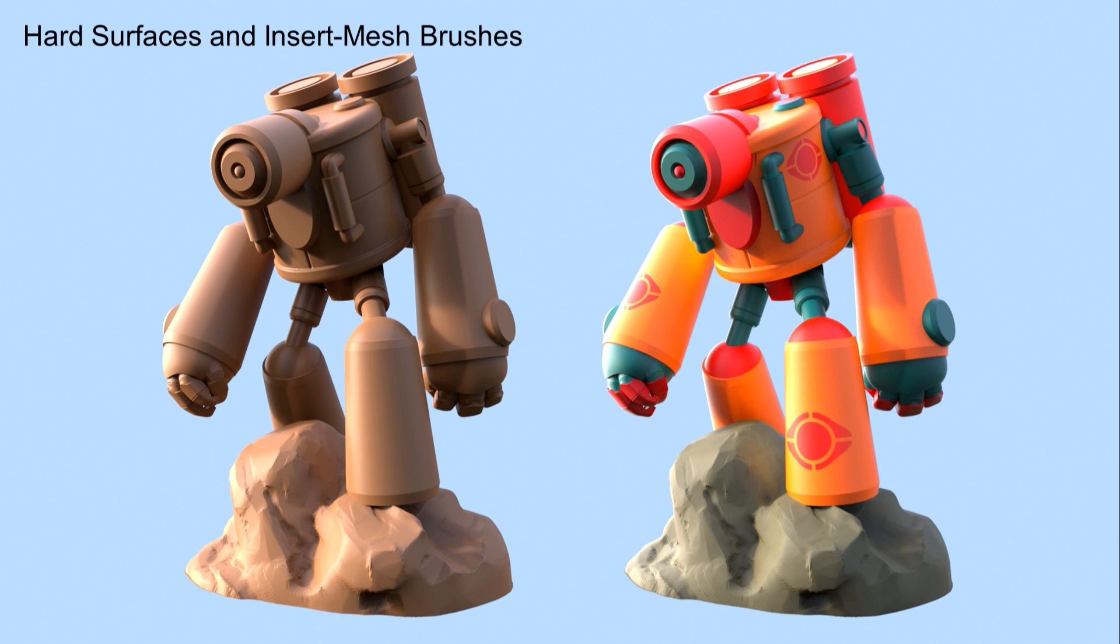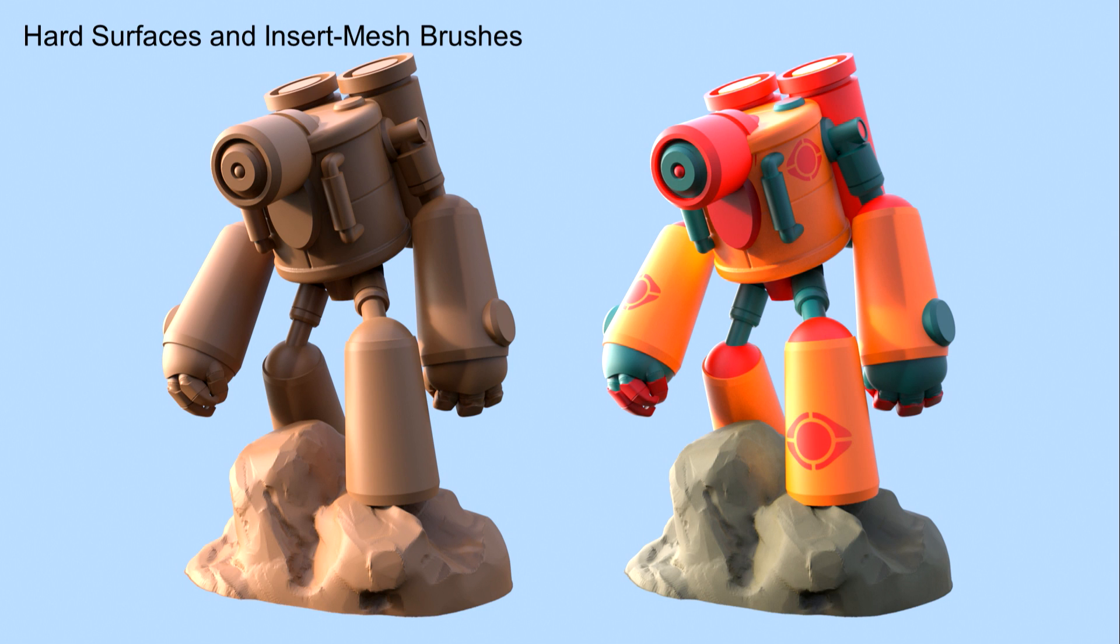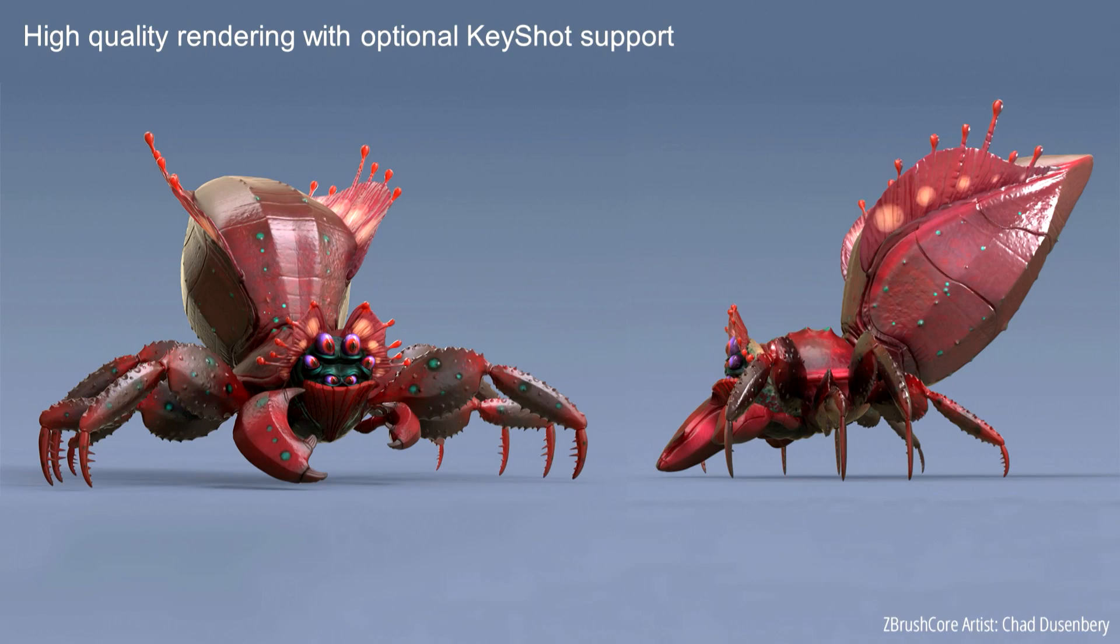Then you got a little bit of some hard surface with insert mesh brushes. So you guys might have recognized this, maybe. This was one of Druss's ones that he's done in the core. He's been having some fun playing with some insert mesh brushing and hard surface with some Polypainting, of course, as well.